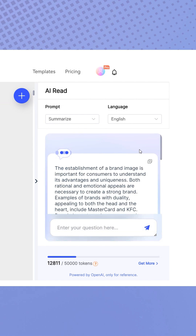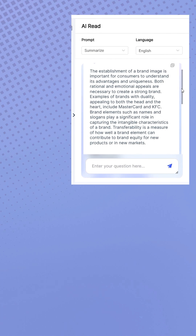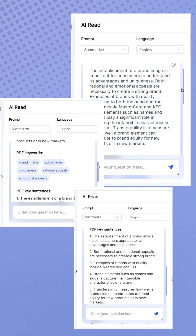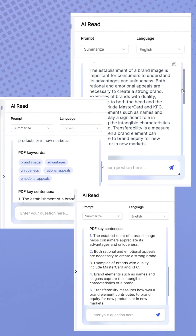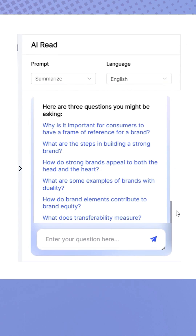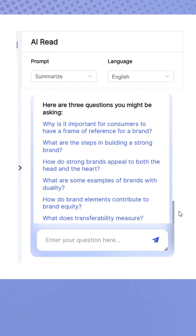Once the process is complete, you'll be presented with a concise summary highlighting the abstract, key points, and key messages of your ebook. It will also list some related questions.